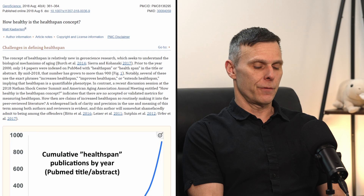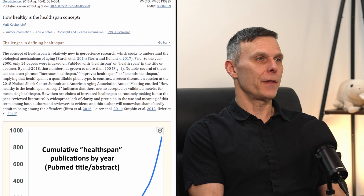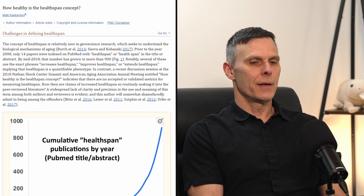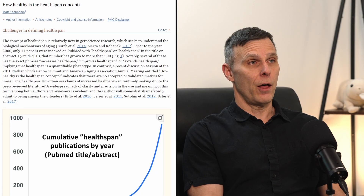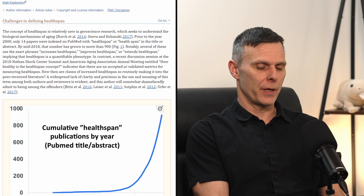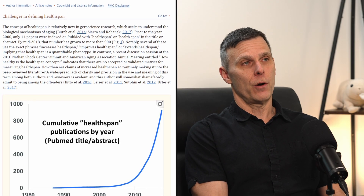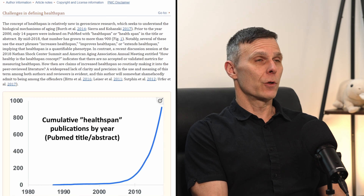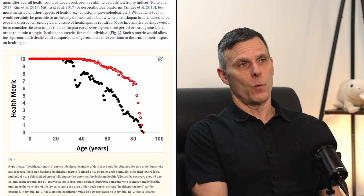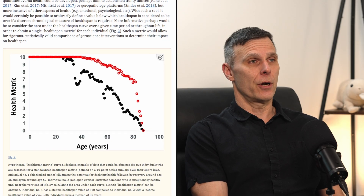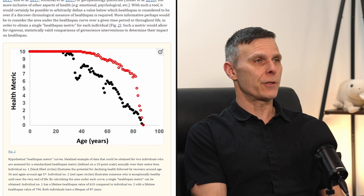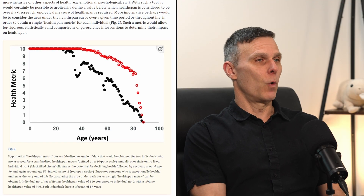I talked about this in an article I published a few years ago titled 'How Healthy is the Healthspan Concept?' In that article I proposed developing a quantitative metric of health — which is kind of what HAL is, though I don't agree with how HAL calculates it. You would track that quantitative metric over the life course, plotting a curve with the health metric on the y-axis and chronological age on the x-axis. Then you could look at something like the area under that curve as a single metric proxy for healthspan.